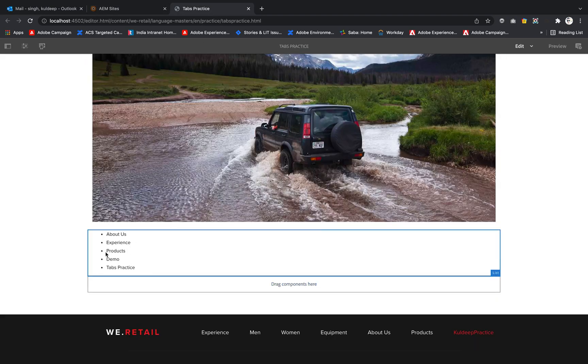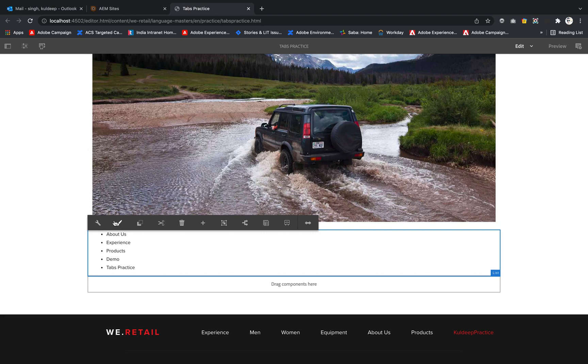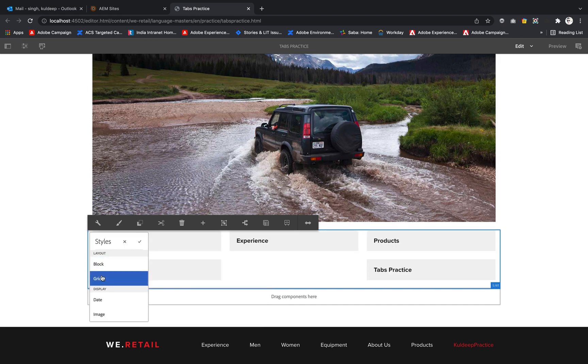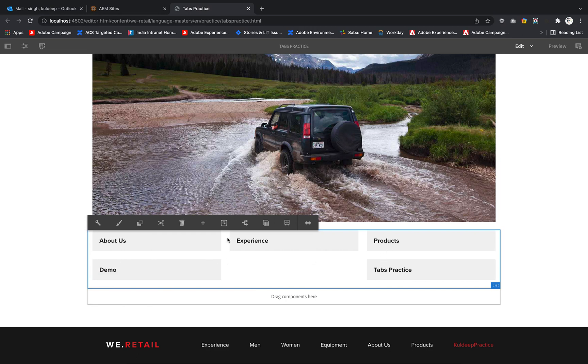Now if I click on this particular icon for the styles, you can see a lot of options are available. First is block - if I click grid, then you can see the same navigation gets visualized in a different format. These are the styles.